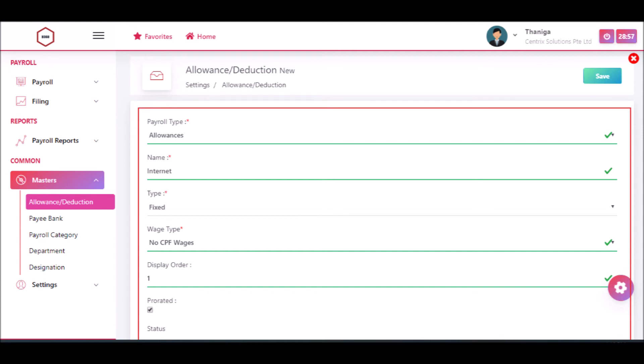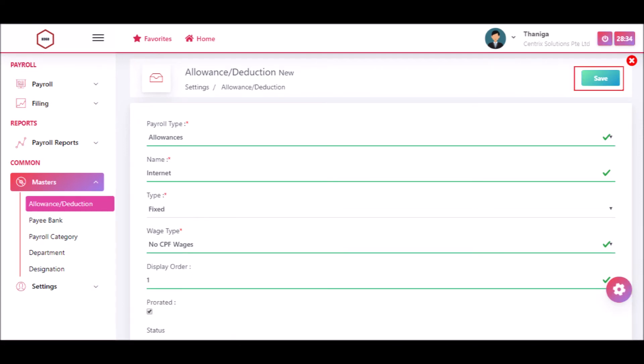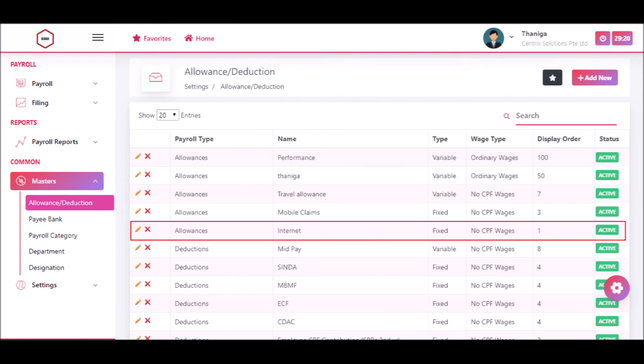Then enter the display order. Click the save button. Now the saved details will be displayed.